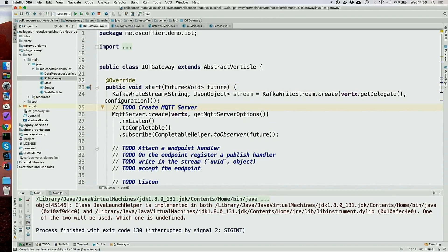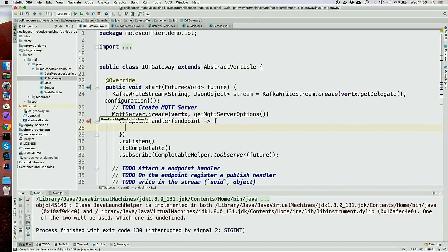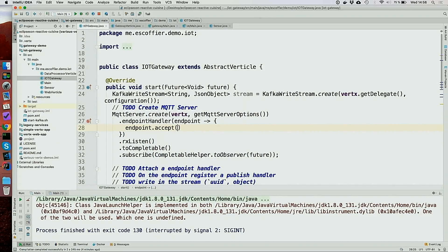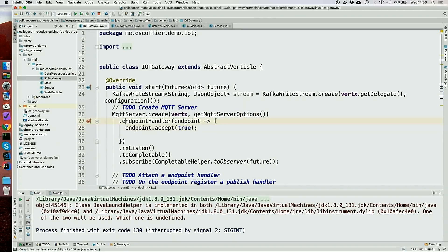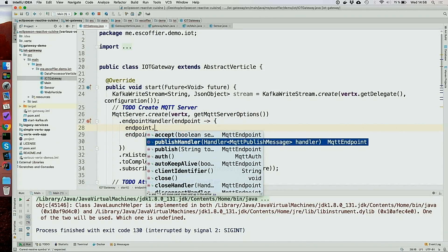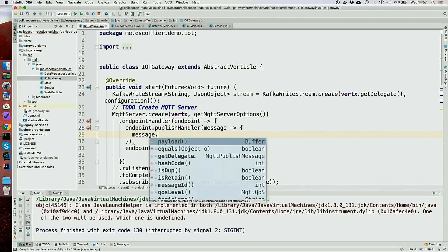The method will end way before the server is actually started, so you need a way to tell Vert.x when you have completely initialized — to say 'Hey, I'm done, you can go ahead.' Obviously it does nothing right now, so you need an endpoint handler. An endpoint is the communication between the MQTT client and the server, and it gets a payload. First I need to call accept — I don't know why there is this boolean here, but it's MQTT stuff. When I have my communication I need to register a handler.